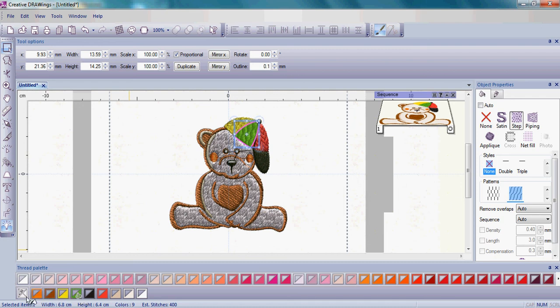You'll also notice that there's a little pencil or what we will call a pen over the X at the very end of the colors used. That pen is actually for an outline.